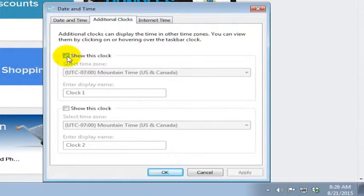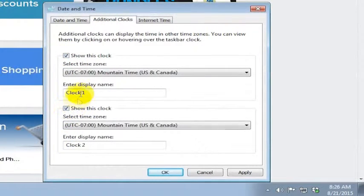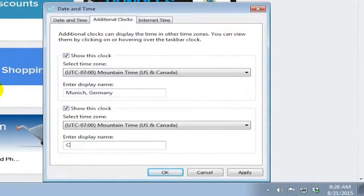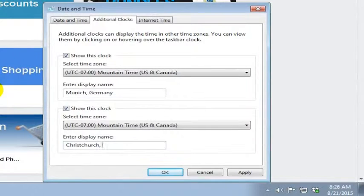You can show two additional clocks. We're going to call this Munich where I have a friend, and we're going to call this other one Christchurch, New Zealand where I also have a friend. I'll just call it Christchurch.